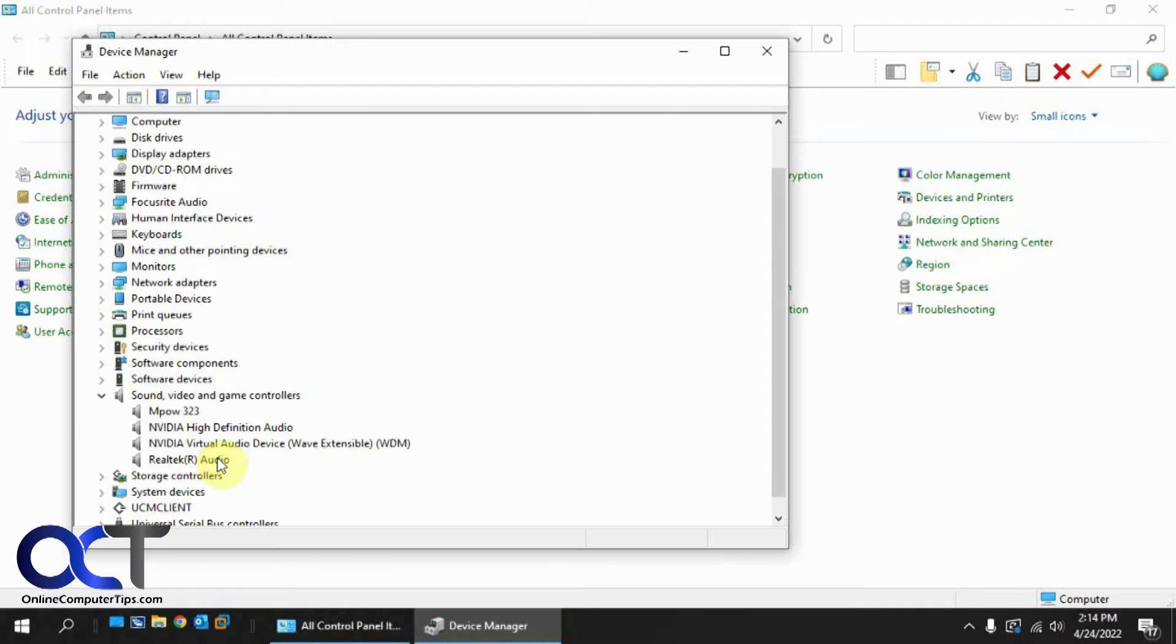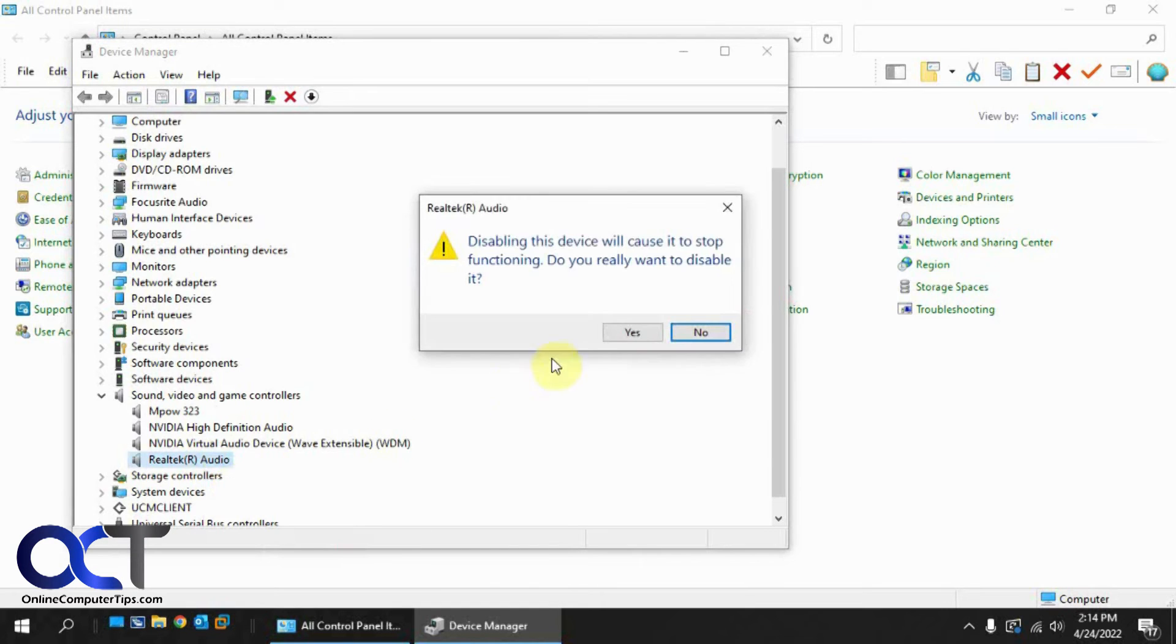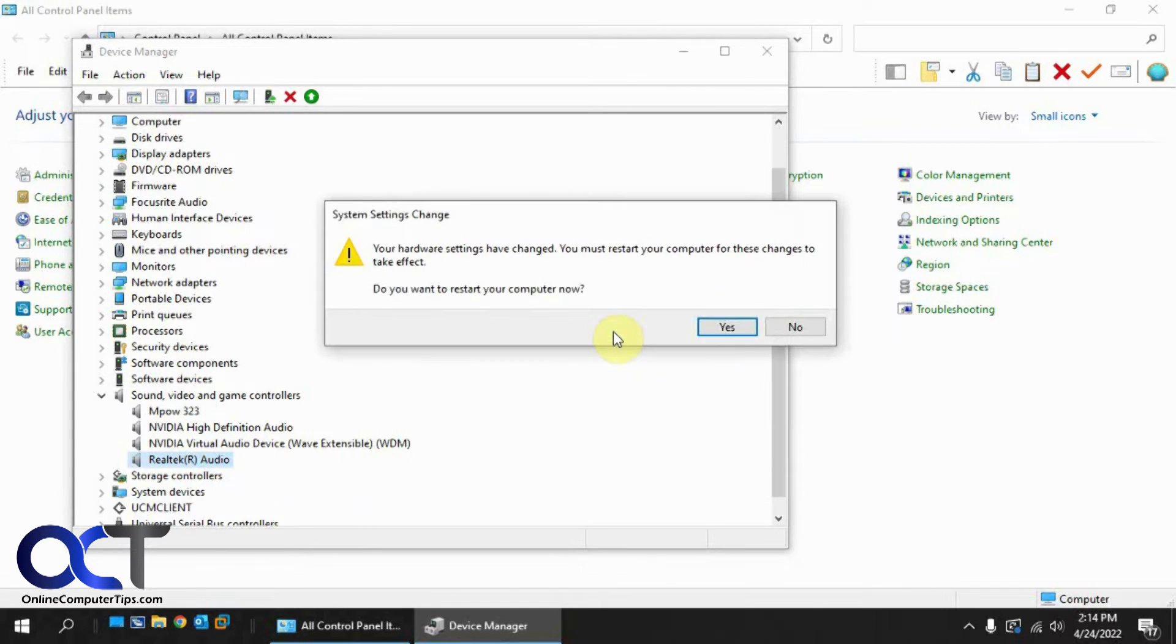Yours may not be Realtek, so this might differ for you, but if you're using Realtek, it would be this one here. Right-click on it, disable it, say yes, say no to that. You shouldn't have to restart, but it's up to you if you want to.